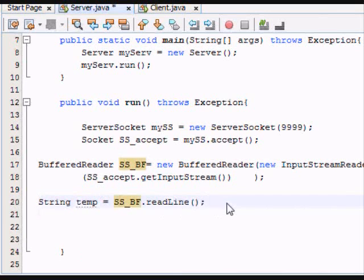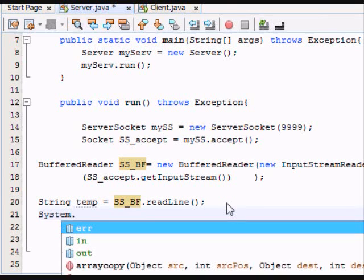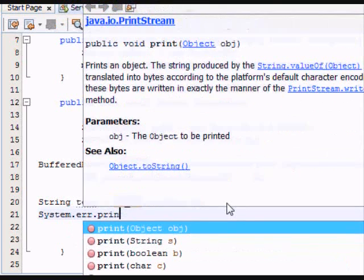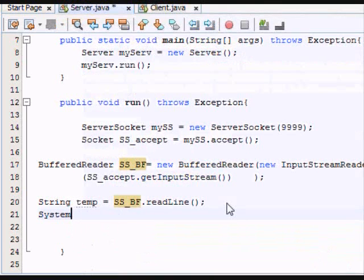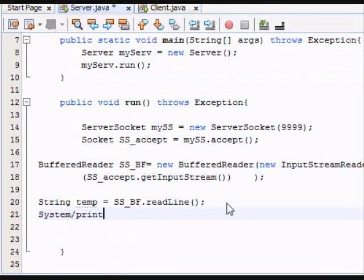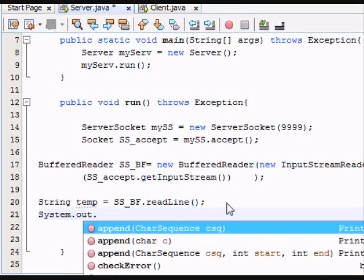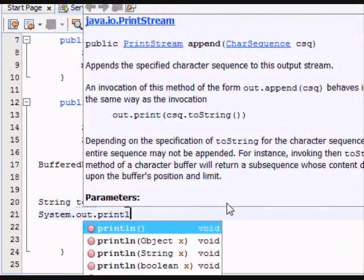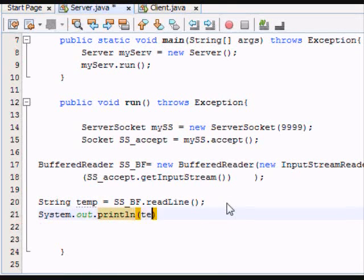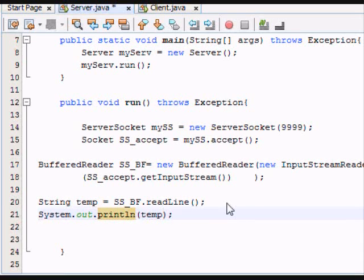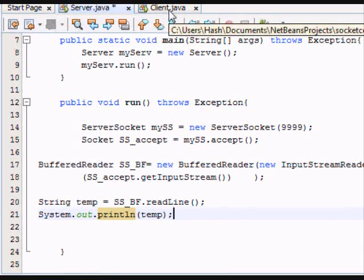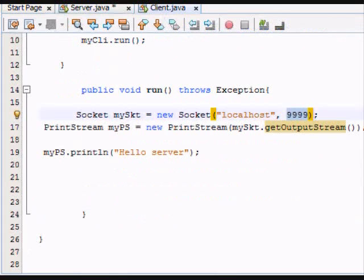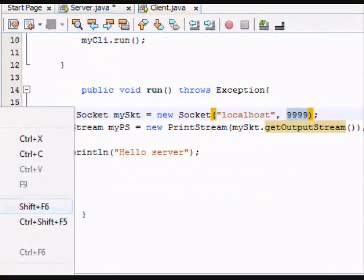Now you just want to display it to the user. Alright. Let's try to see what happens right now. Let's put server up.